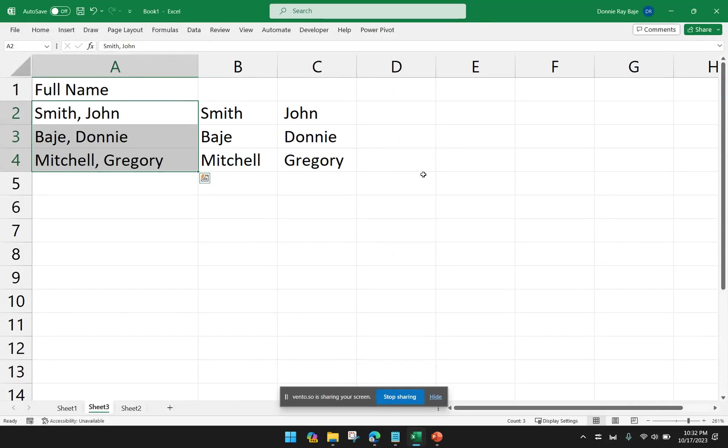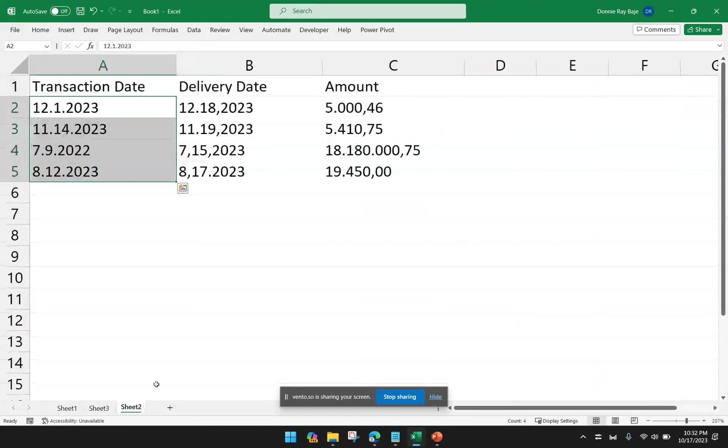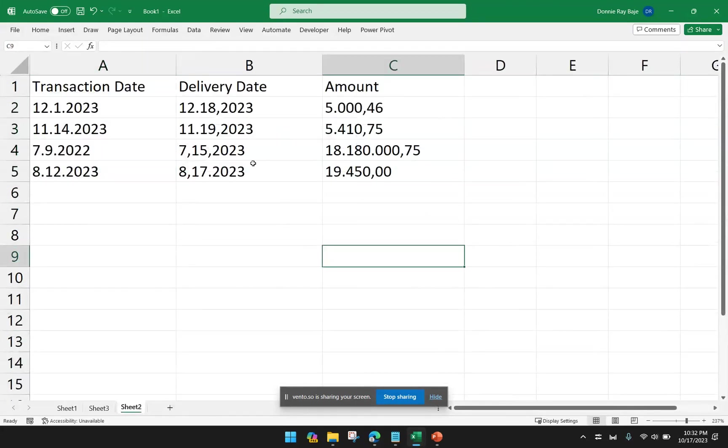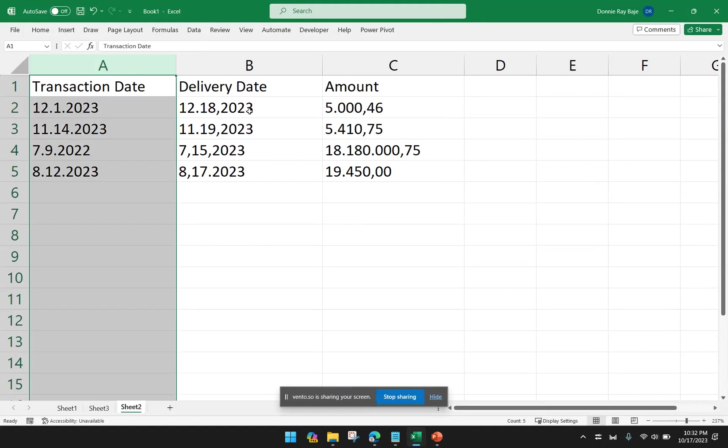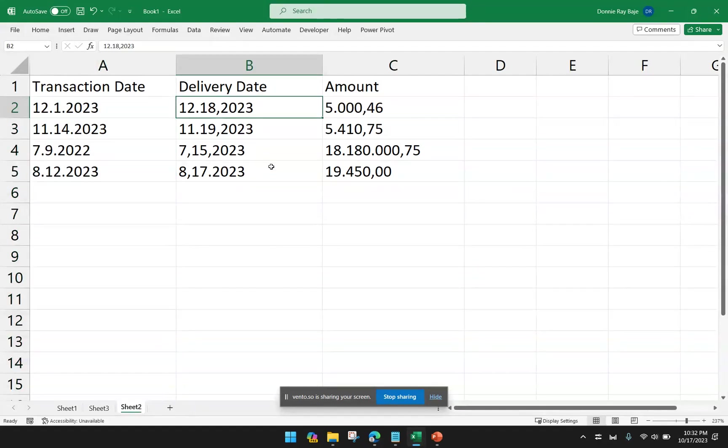So this is the typical use of Text-to-Columns. But there are other things that Text-to-Columns can do. For example, I have this data over here, and I have some transaction dates, some delivery dates, and amounts.